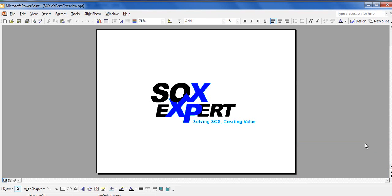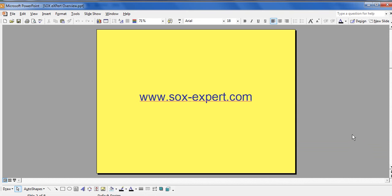This video is an overview of SOX-Expert software. To learn more about each specific document included in this software, please refer to the other videos posted on our website at www.sox-expert.com.